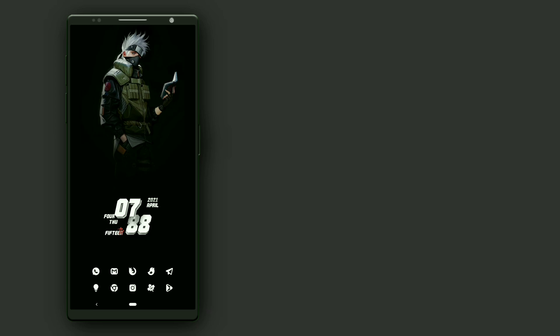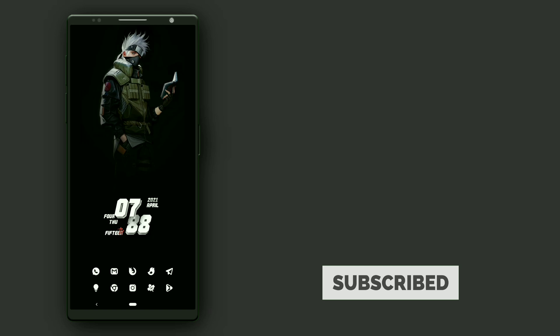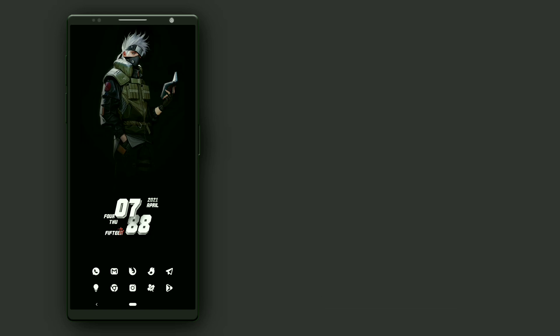Welcome to another series on Best Nova Launcher Setups Episode 4. Here is the first setup from the Anime character called Kakashi. Now let me break down the setup details.